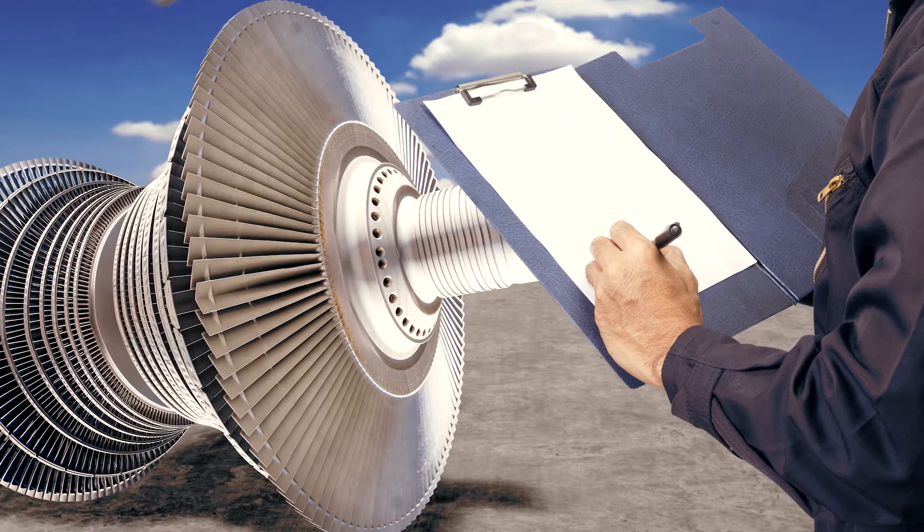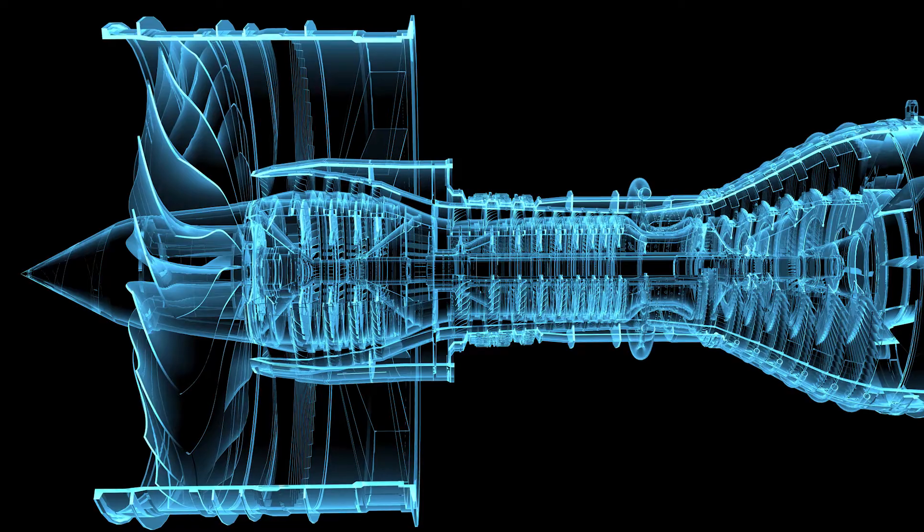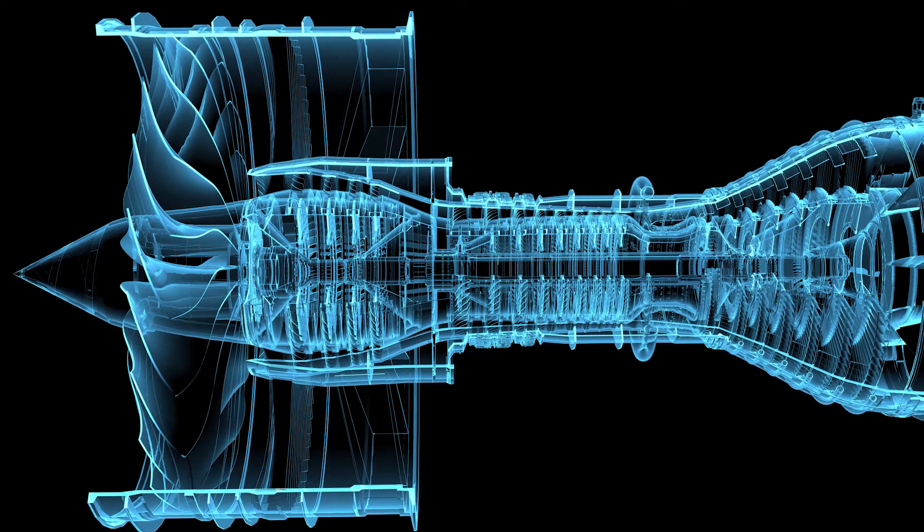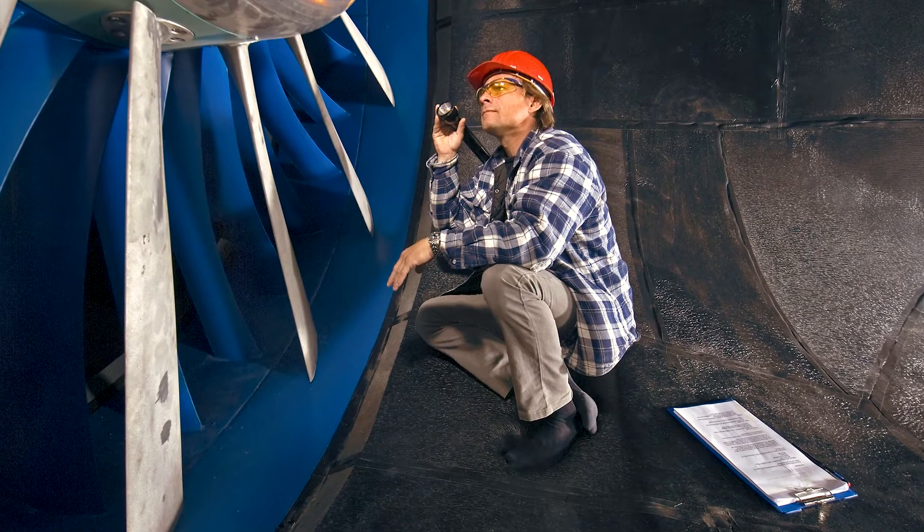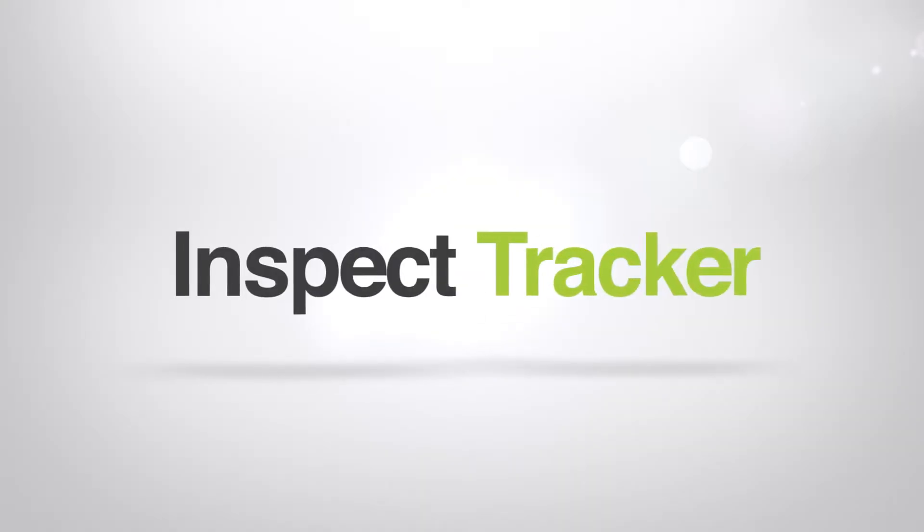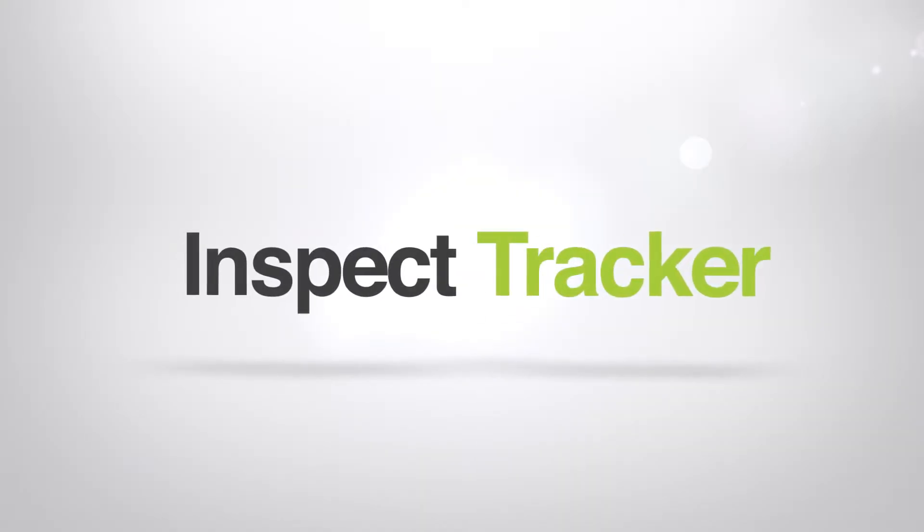Supporting Industry 4.0 with digitization of data for manufacturers was the impetus behind the development of InspectTracker. InspectTracker is a vision-based software product which connects inspection data with a virtual digital twin.